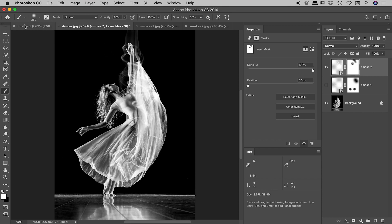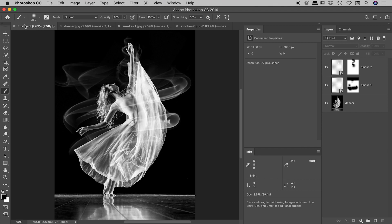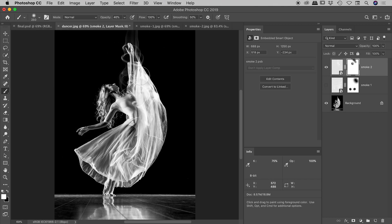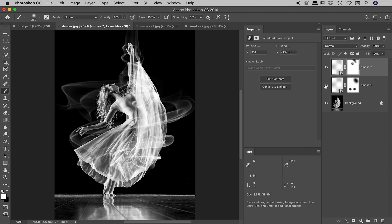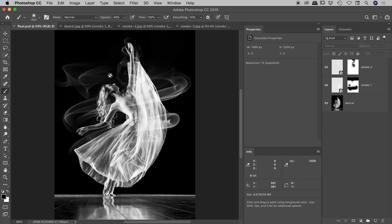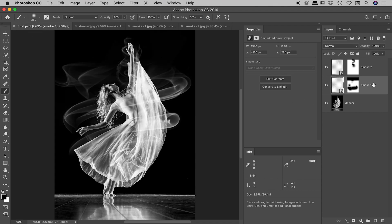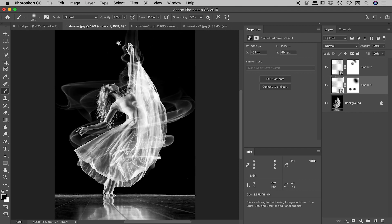That's pretty much it. Here's my final image. I'll turn on smoke one again. One other thing to remember: you can also change the opacity of the layer as a whole. In the final image, smoke one is at full opacity, but smoke two is actually at 80%. So that's it, everyone — thank you for watching.